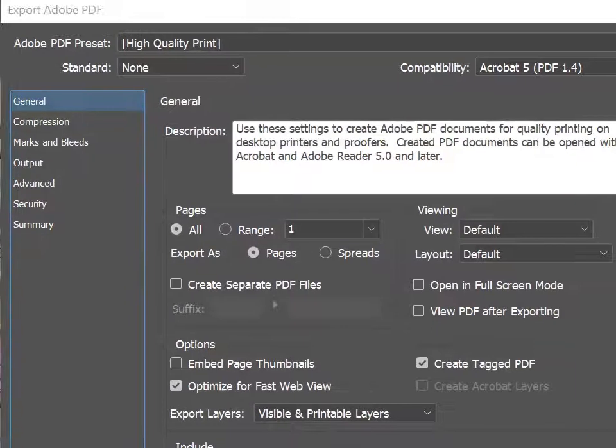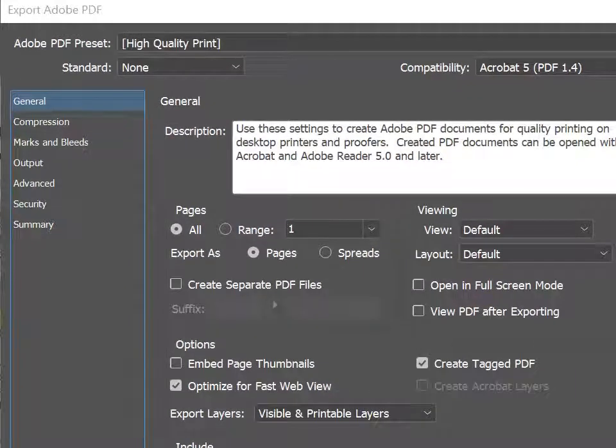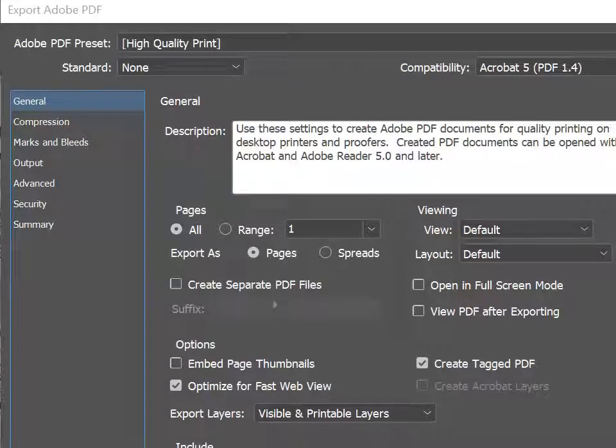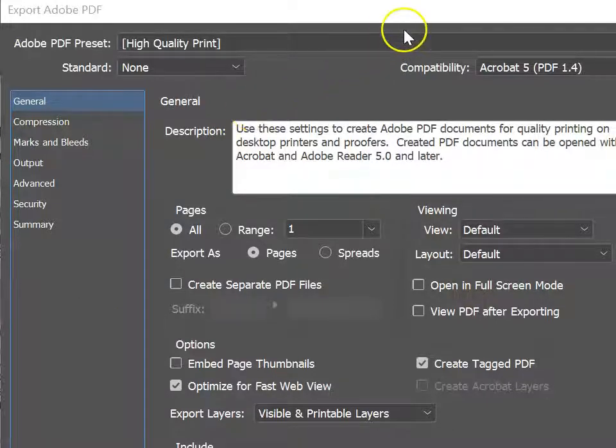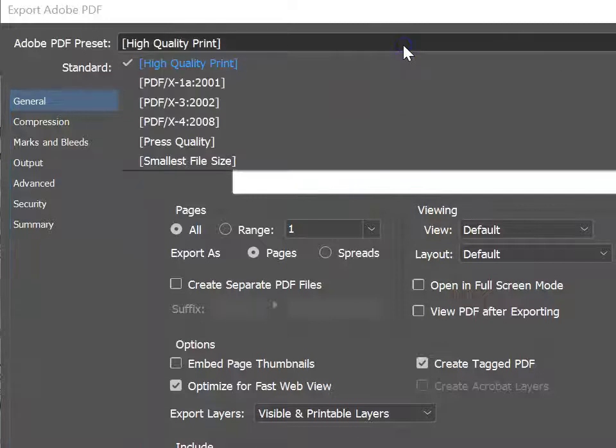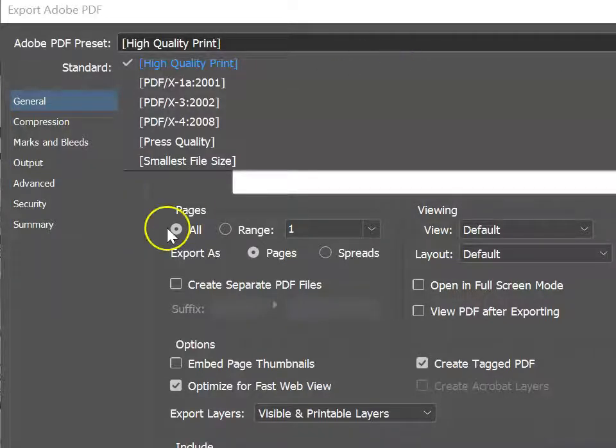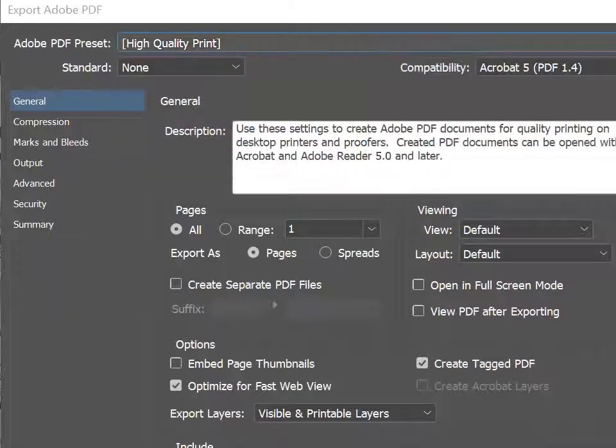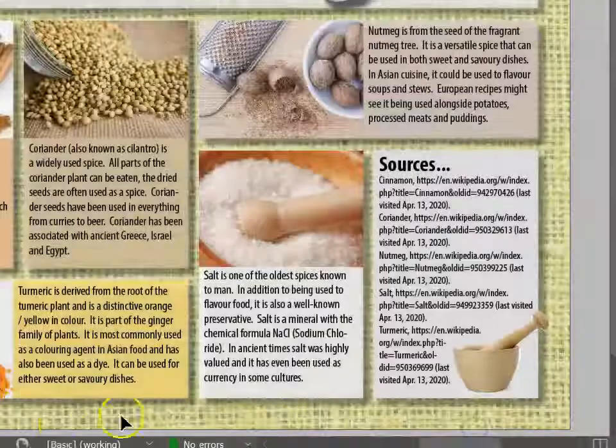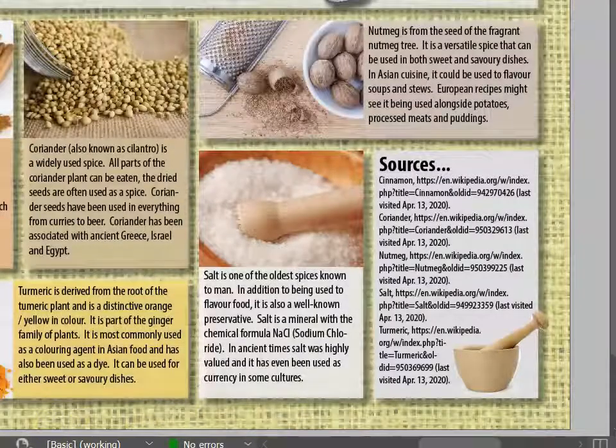InDesign has a number of existing presets. In this case, if we are going to print, we choose High Quality Print. If you were going to email your poster or use it on social media, then you'd want to choose Smallest File Size instead. Please push Export to create your PDF.